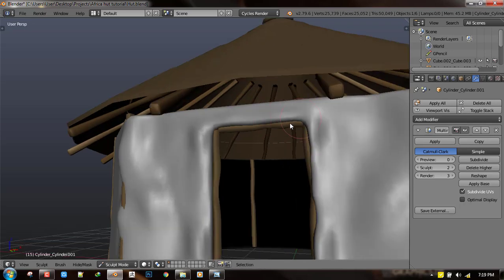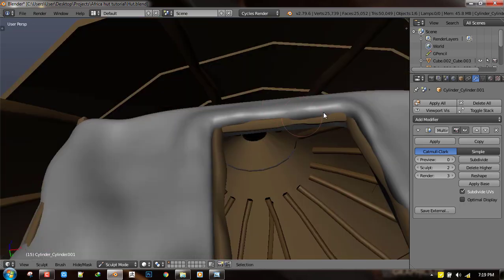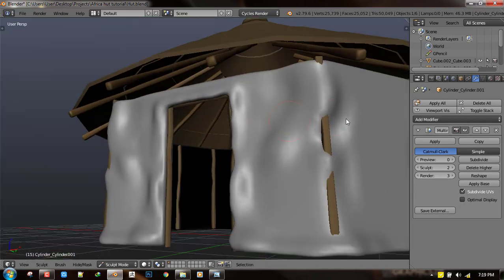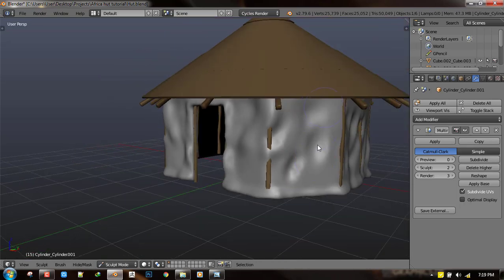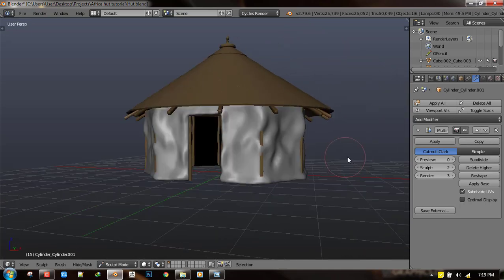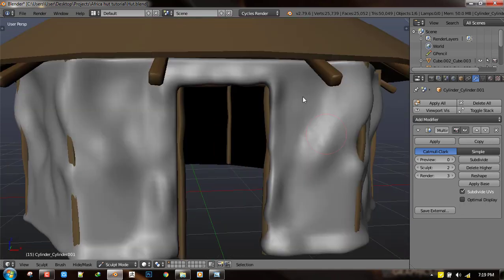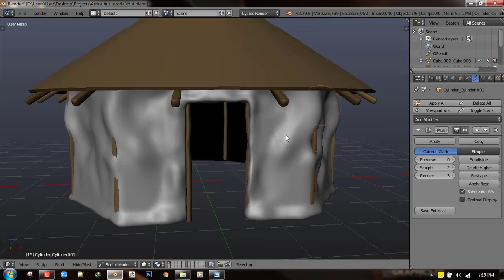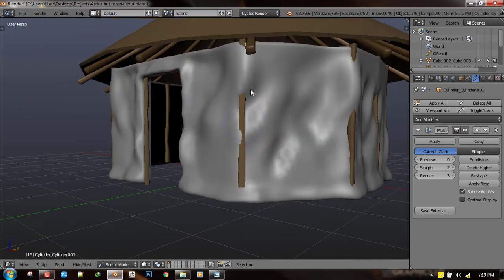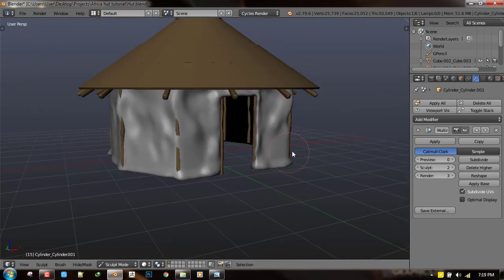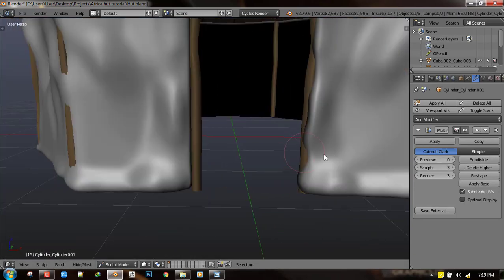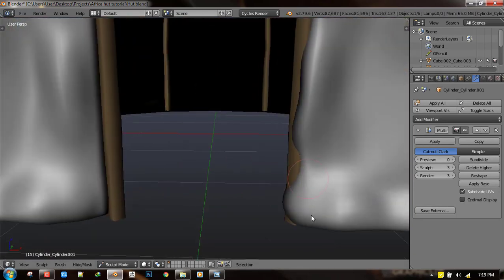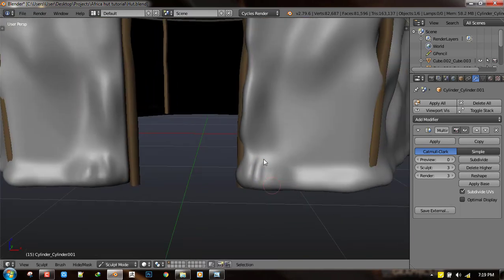So I'm just going in and just deforming the shape. There's some more work to do so now we just go in and start adding more details.